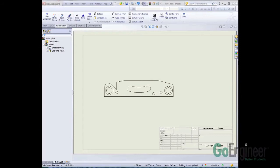Let's take a look at the part we got here. Got a couple holes, some fillets, got a slot. I want to put some center marks on those. I don't want to put them on one at a time. Let's try the Auto Center Mark function.